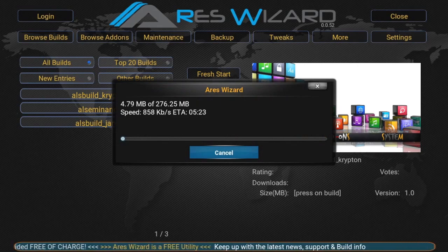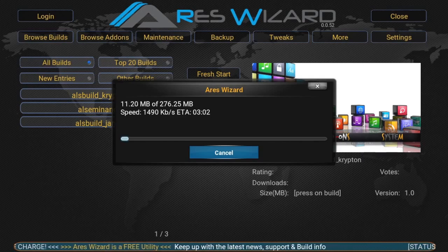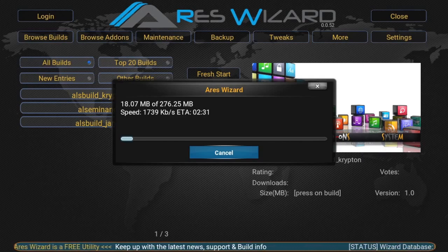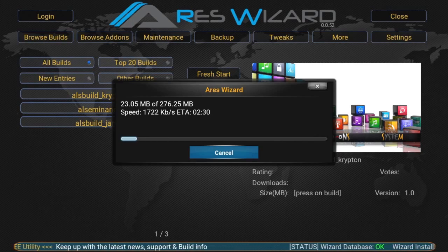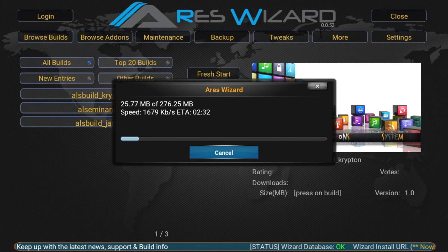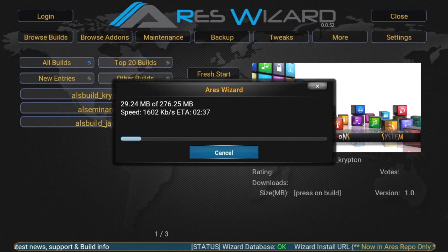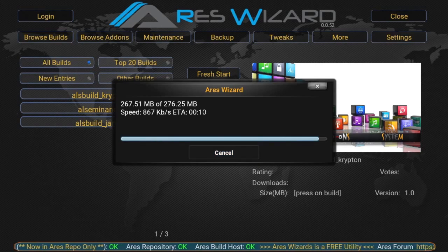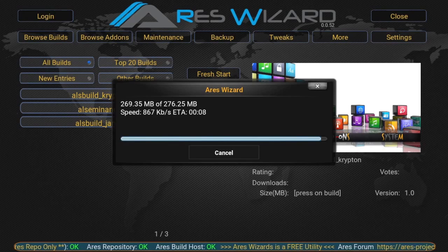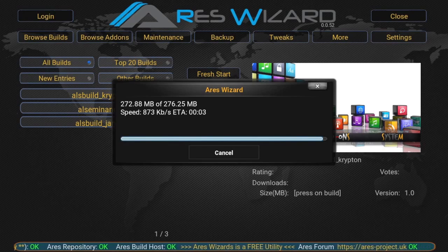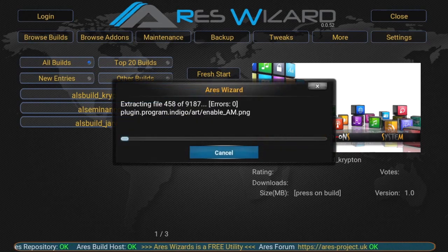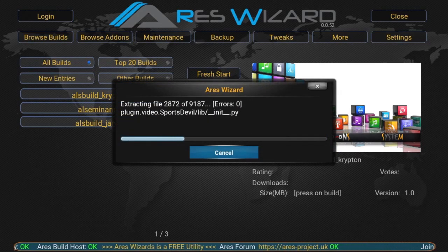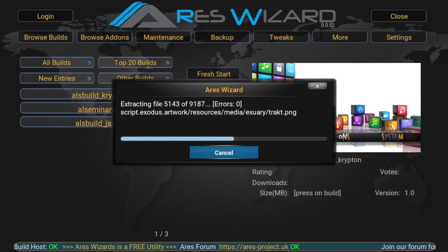And this will depend on how quick your internet connection is, what time of the day it is, how busy the servers are, loads of different things. So what we're going to do, we're going to fast forward to the end of the download. Right, it's nearly finished downloading, just a few more seconds. Right, it'll automatically start extracting the file. This is usually pretty quick.